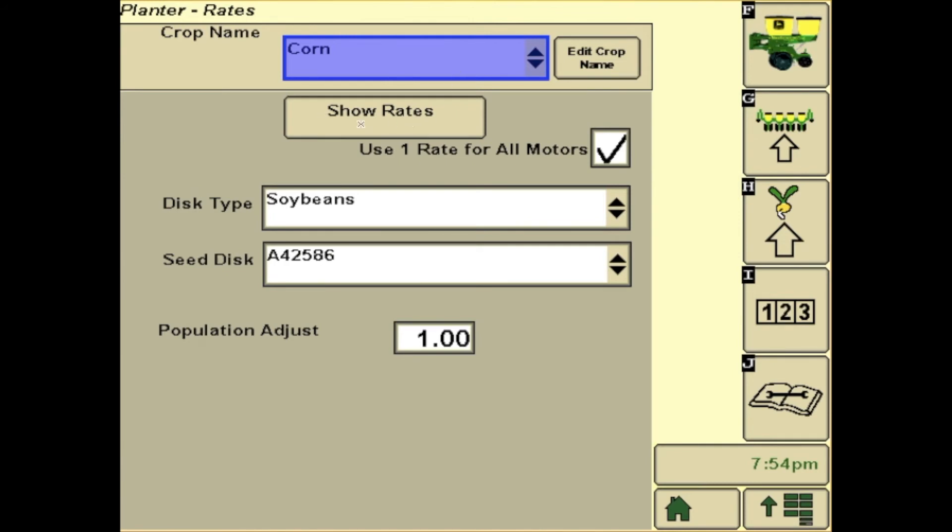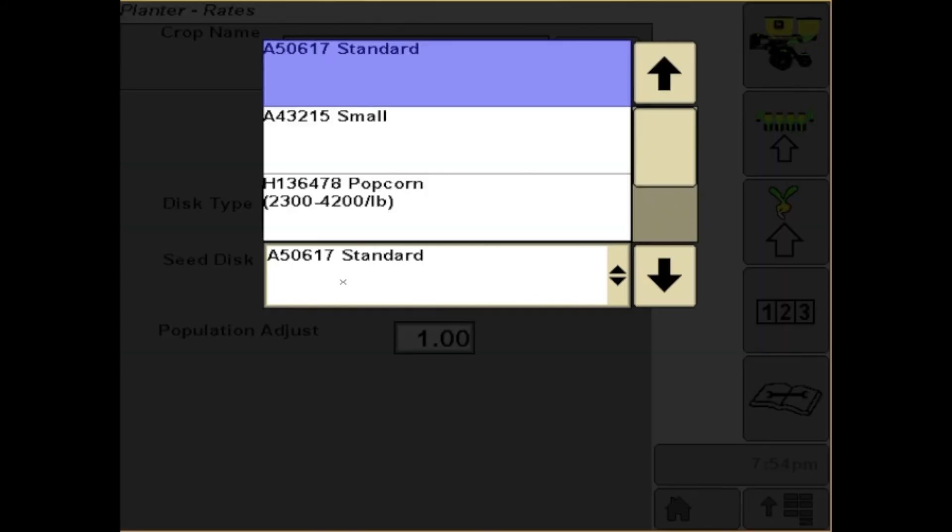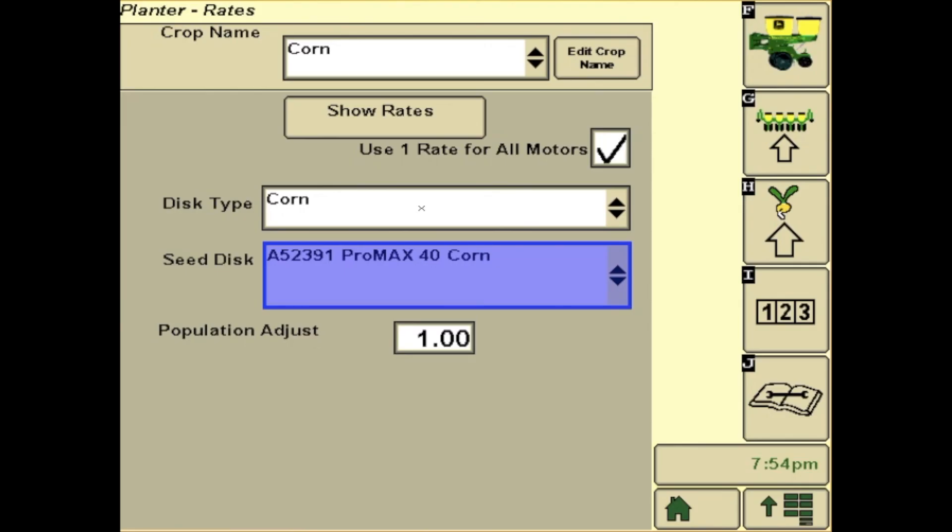That will then tie to your rates. Down at the bottom, you will have disk type and seed disk number. You will need to change these if you're switching from corn to beans in your planter. Verify that the number you have selected is the one in your planter.